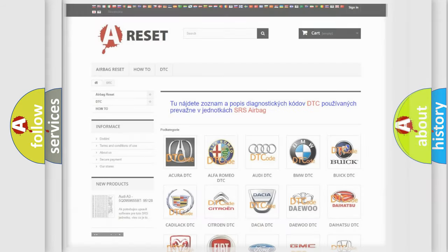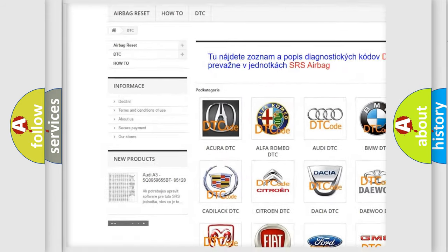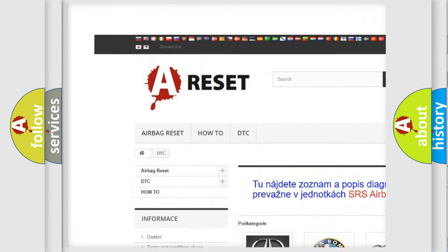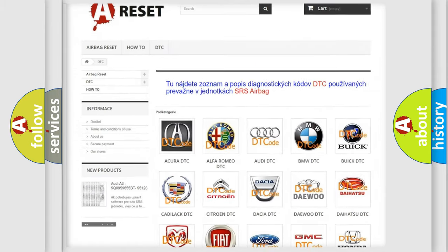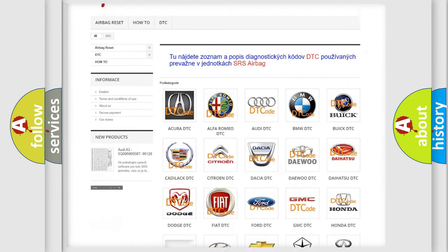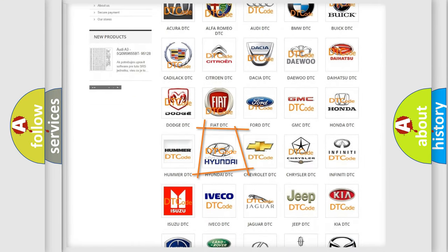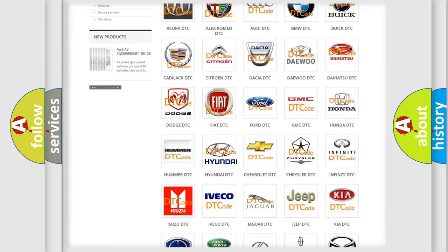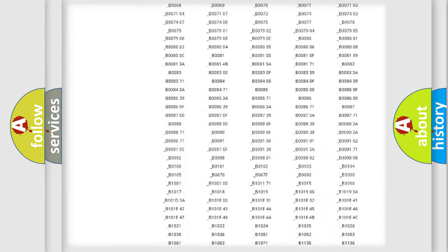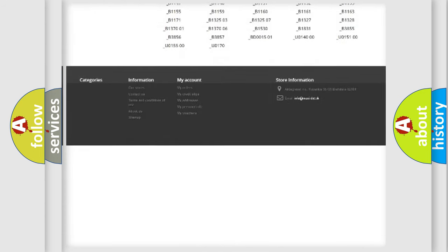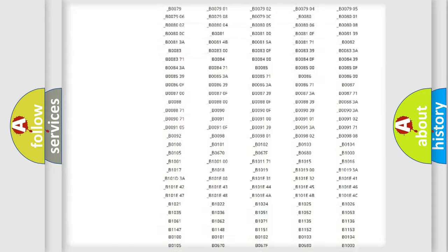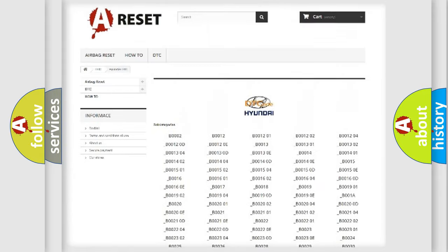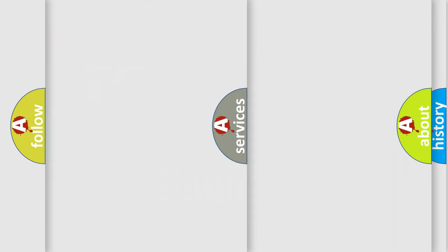Our website airbagreset.sk produces useful videos for you. You do not have to go through the OBD2 protocol anymore to know how to troubleshoot any car breakdown. You will find all the diagnostic codes that can be diagnosed in Hyundai vehicles, and also many other useful things.